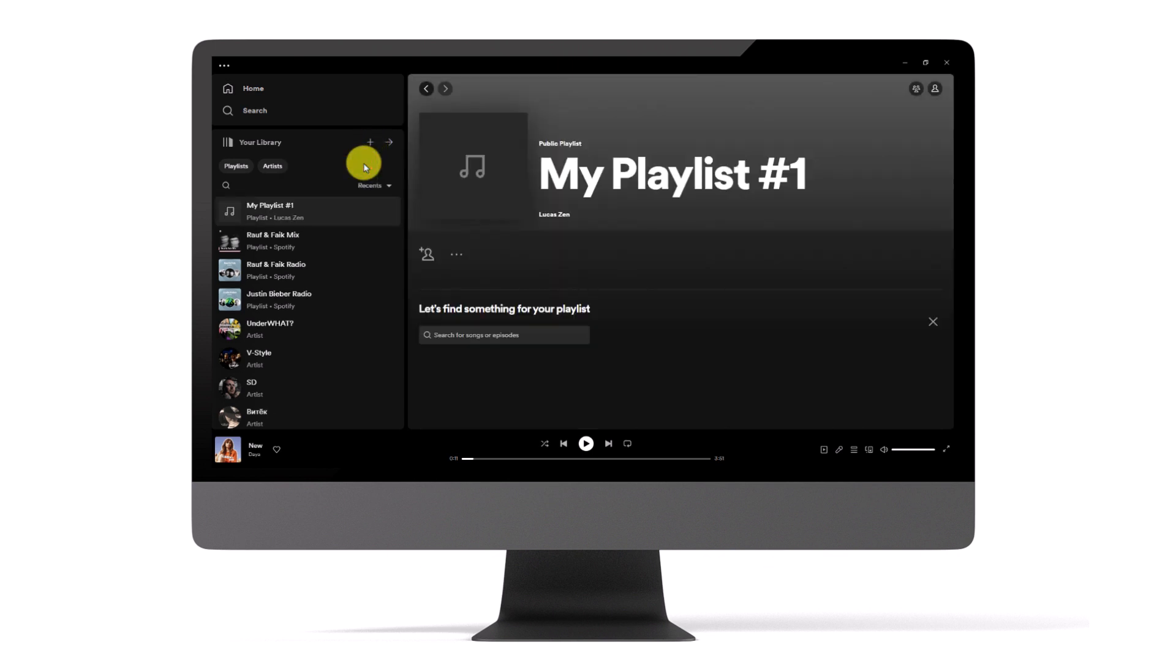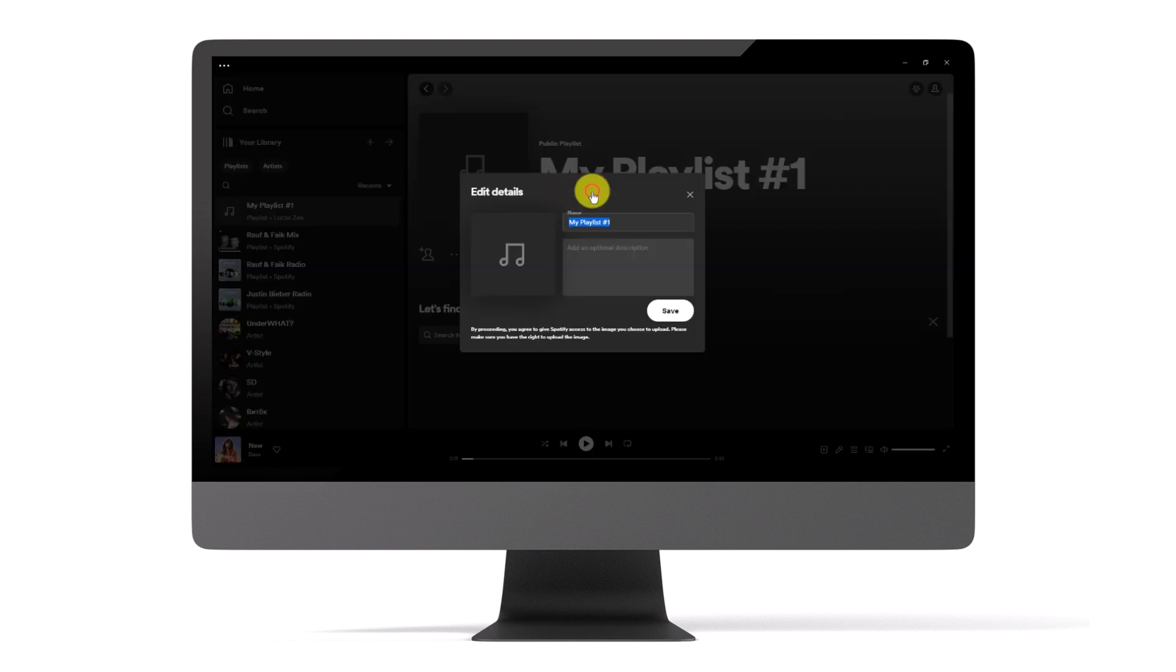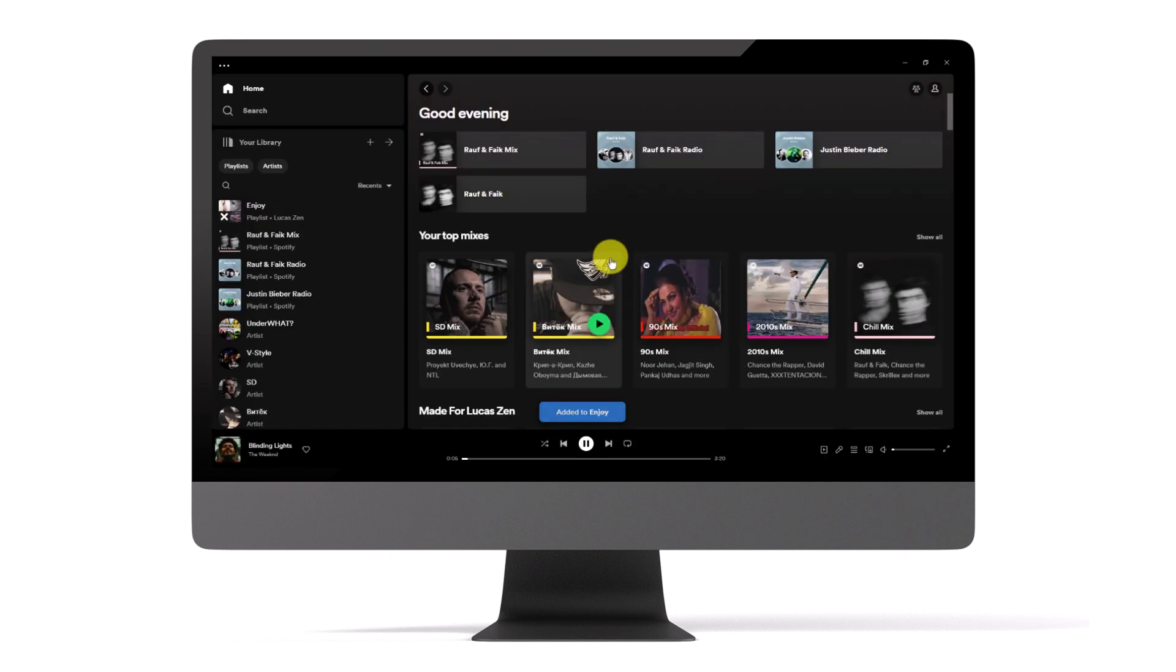This will initiate the creation of a new playlist tailored to your preferences. If you wish to modify the details of the playlist, simply click on its name. You can provide a name for the playlist, optionally input a description, and even upload a cover image to further personalize it.